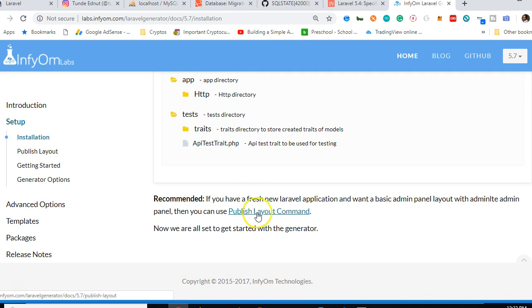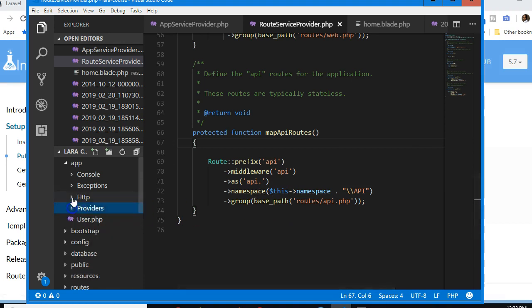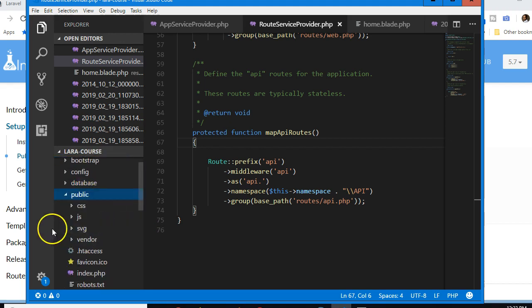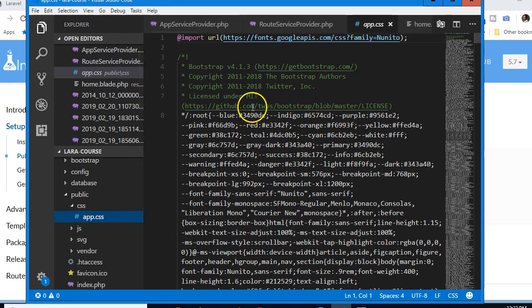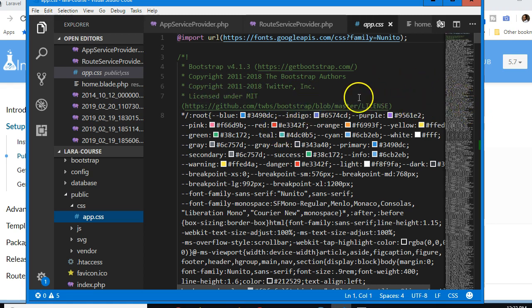Note that Laravel 5.7 comes with Bootstrap 4 by default. If you go to the public/css folder and open app.css, you'll see it says Bootstrap 4.1.